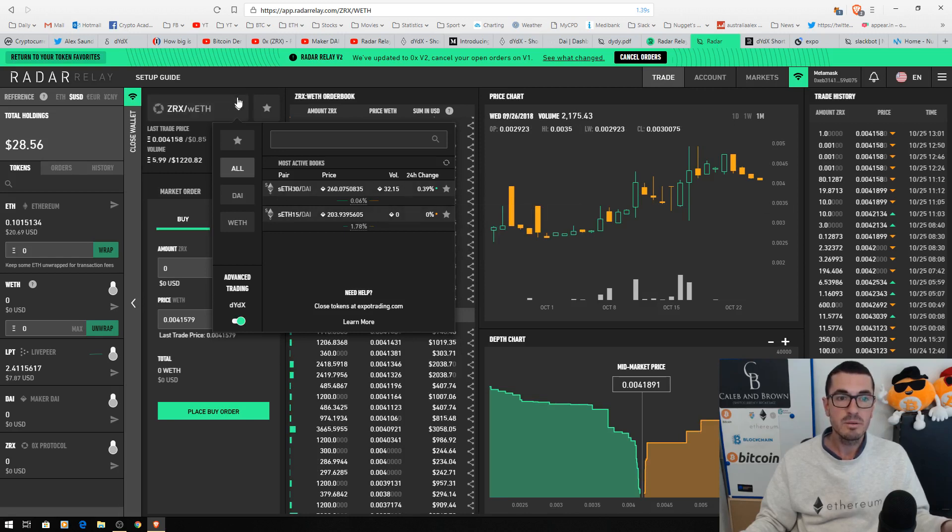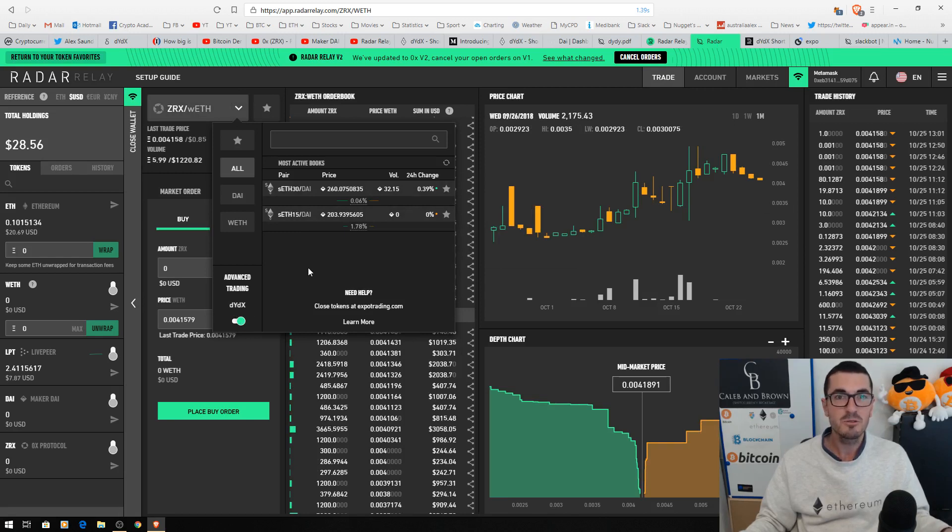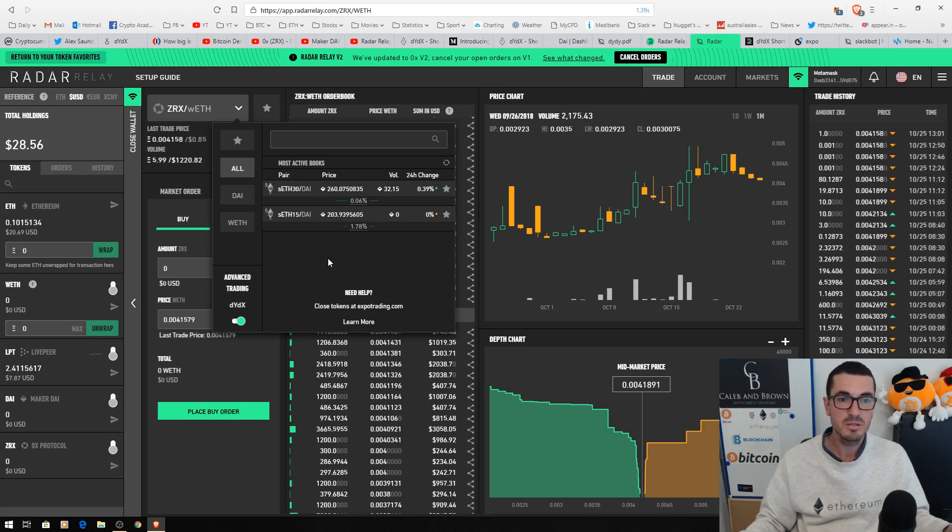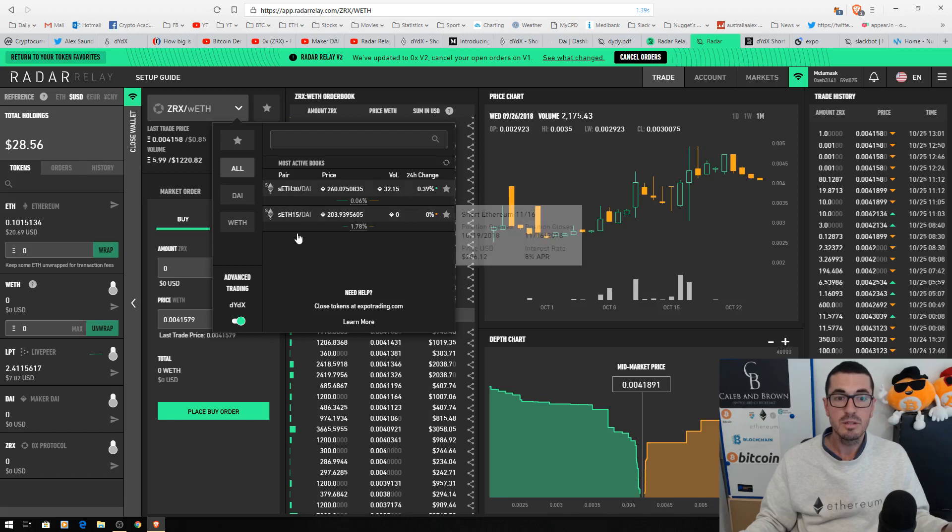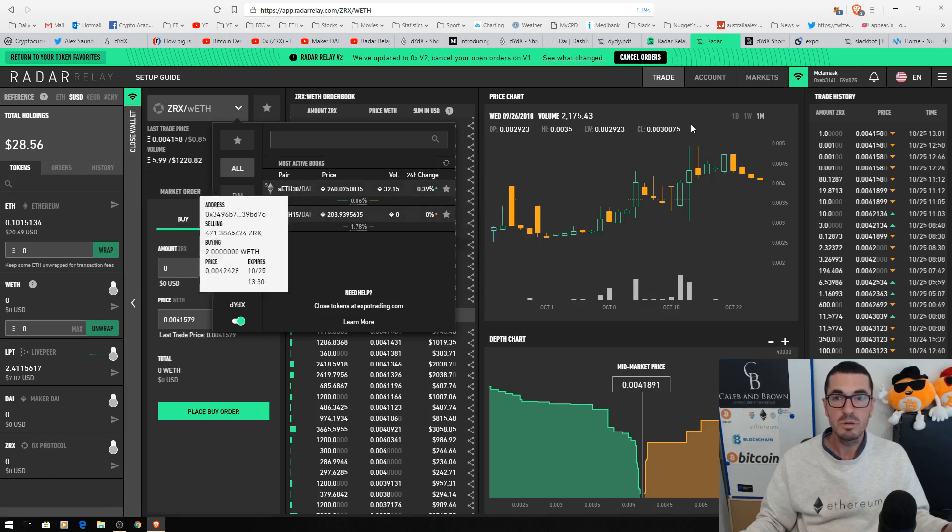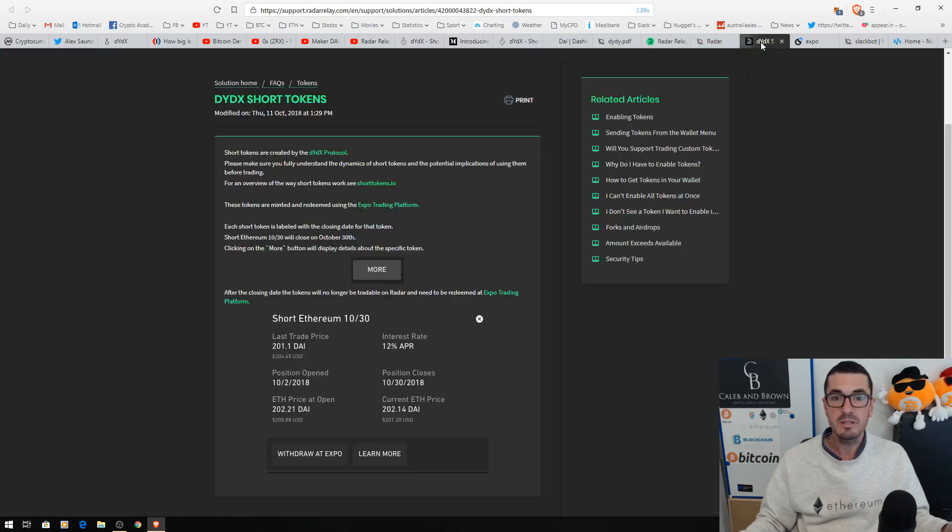So you click on the coin pairs, come down to this tab and toggle the DYDX, and it'll bring up a warning that you're about to trade advanced financial instruments that come with more risk and so on. And then it'll bring up the current coins or tokens that are trading. So you can click on more information, and that's going to bring up all the details on that ERC-20 token.